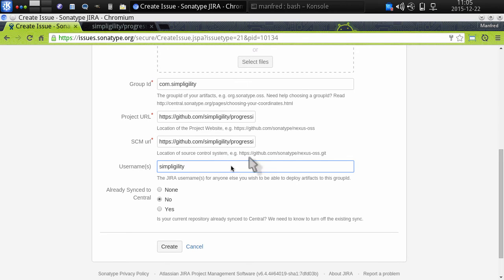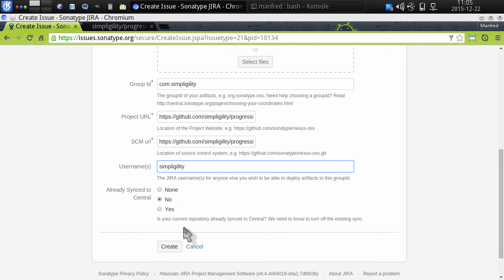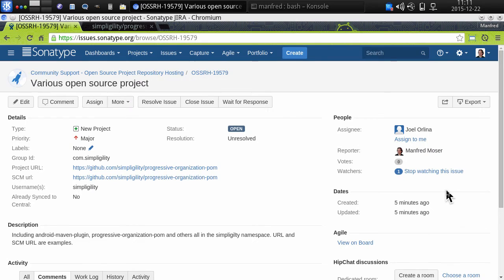Last but not least, I have to decide and let the administrators know if this is already synced. And I can create this issue. The issue is now created with all the information I provided, and I'm watching this issue.